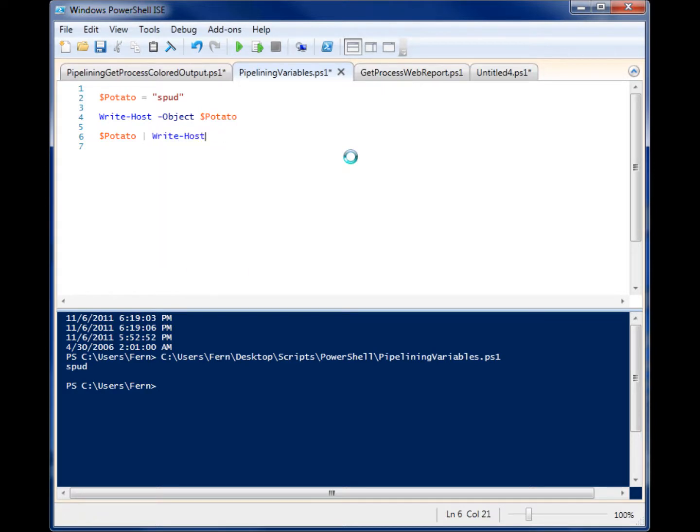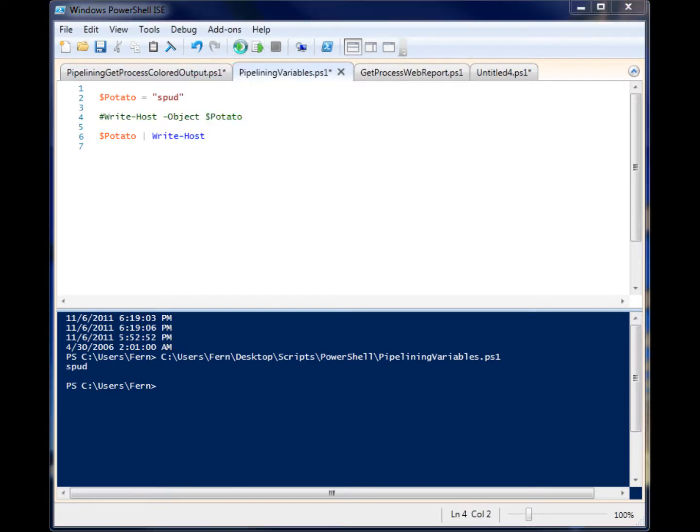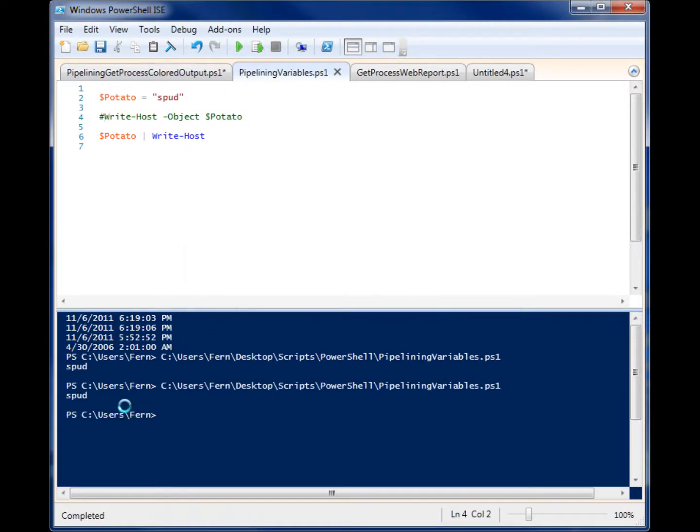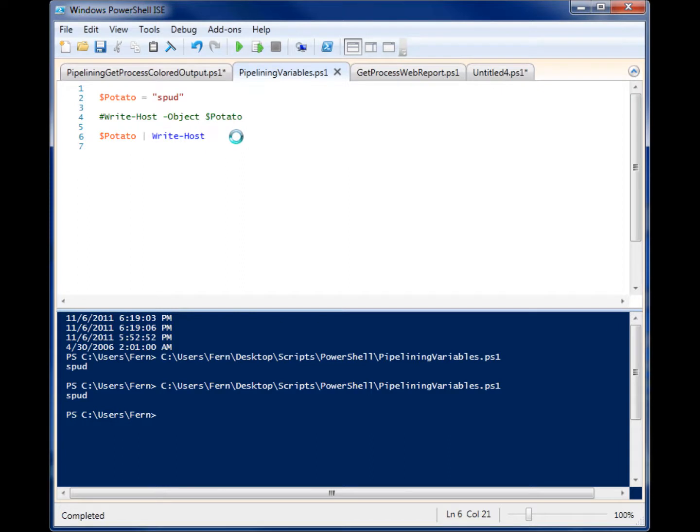So write-host, and let's comment out this section. And if I run that, you'll see I get the exact same thing. So pipelining is a way to shorten your code, and it's a means of handling objects and passing them from one commandlet to another.